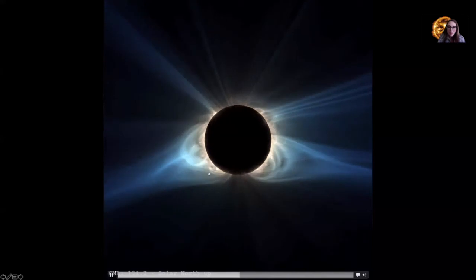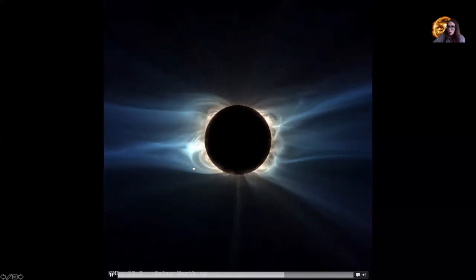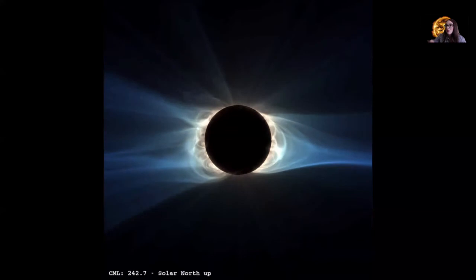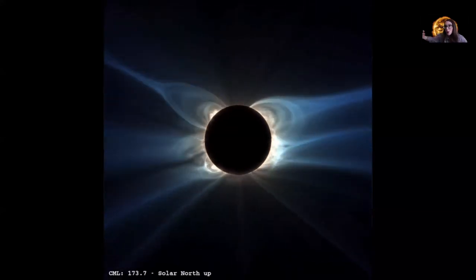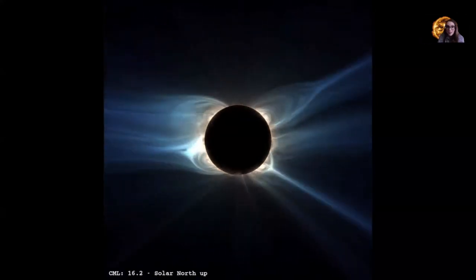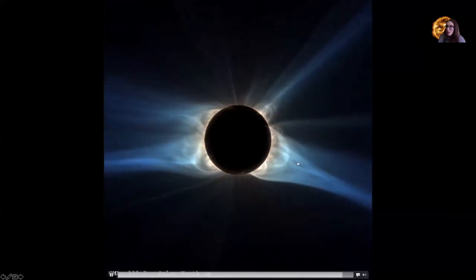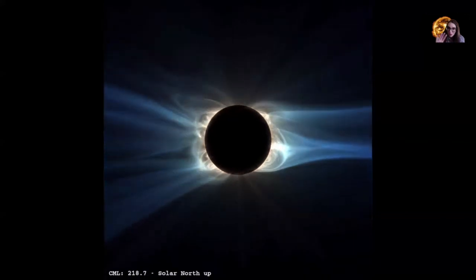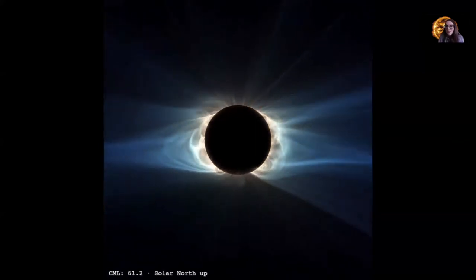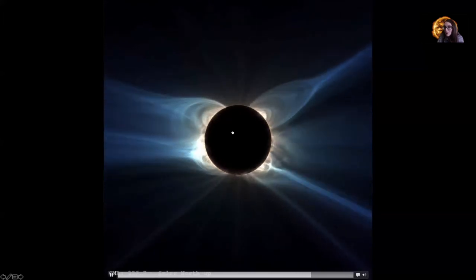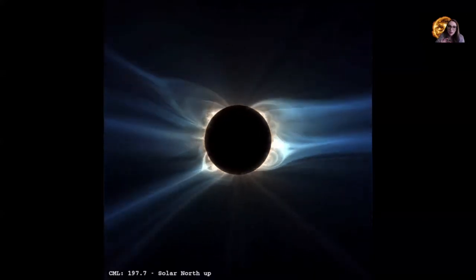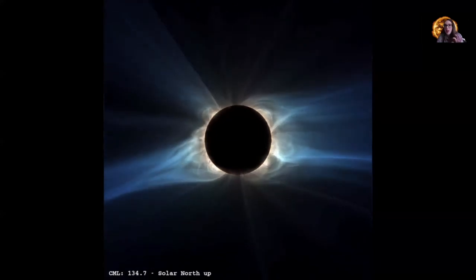We call these pointy structures streamers. The reason those loops get drawn out and pulled to a point is because there's material streaming off of the sun's surface — what we call the solar wind. The solar wind moving past these coronal loops is stretching those loops out to a point at the end. These loops can extend many, many times the sun's radius away from the surface. This is what you would see during a solar eclipse, or with telescopes observing the solar corona when we block out the central disk of the sun. In this simulation, the sun is rotating, so we can see what the coronal loops look like from all different angles.